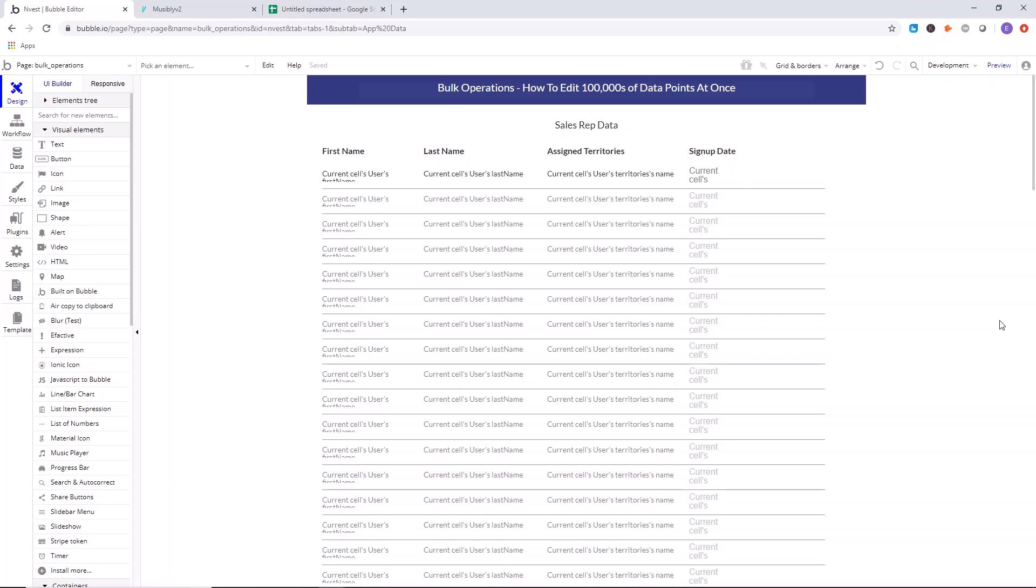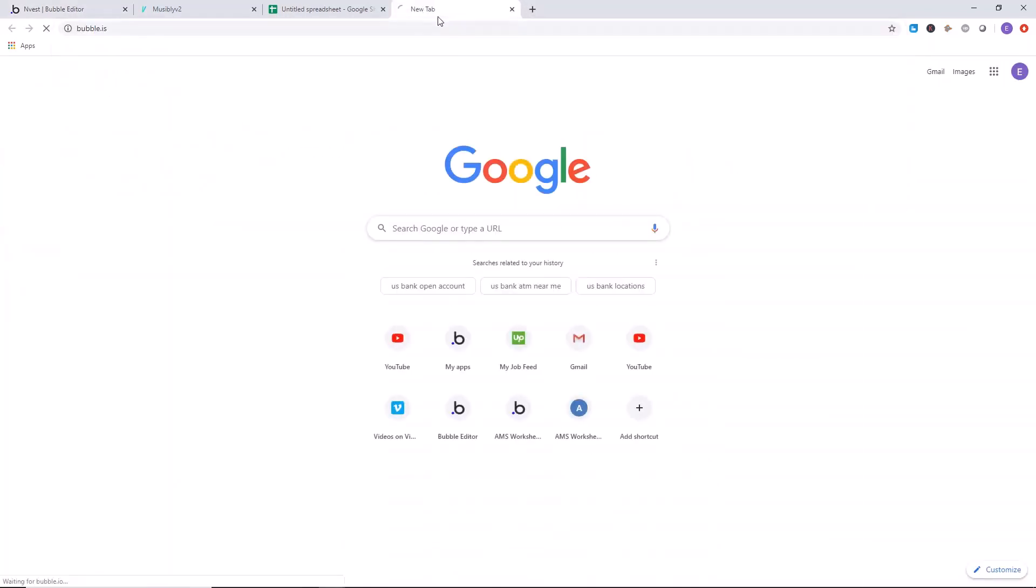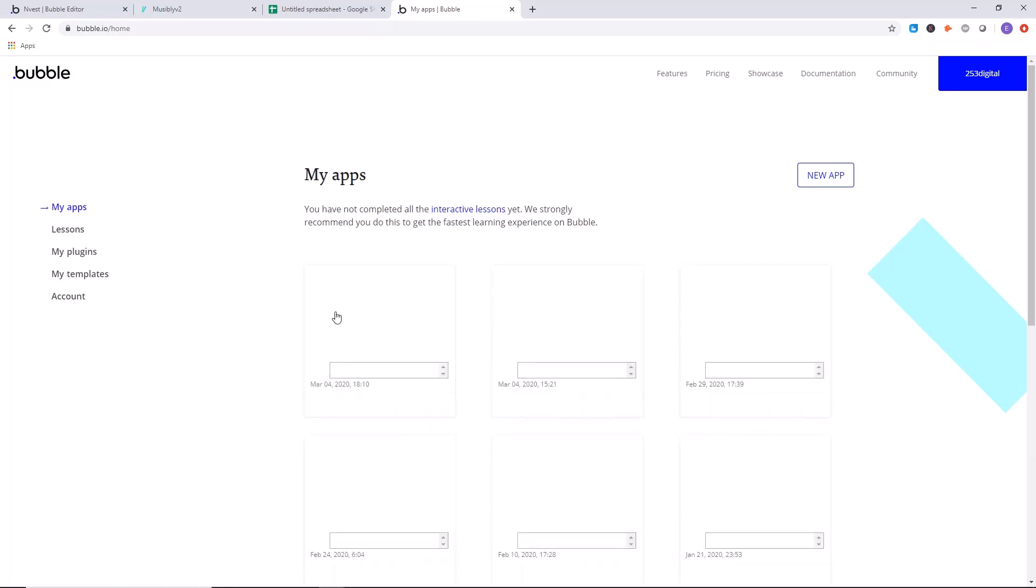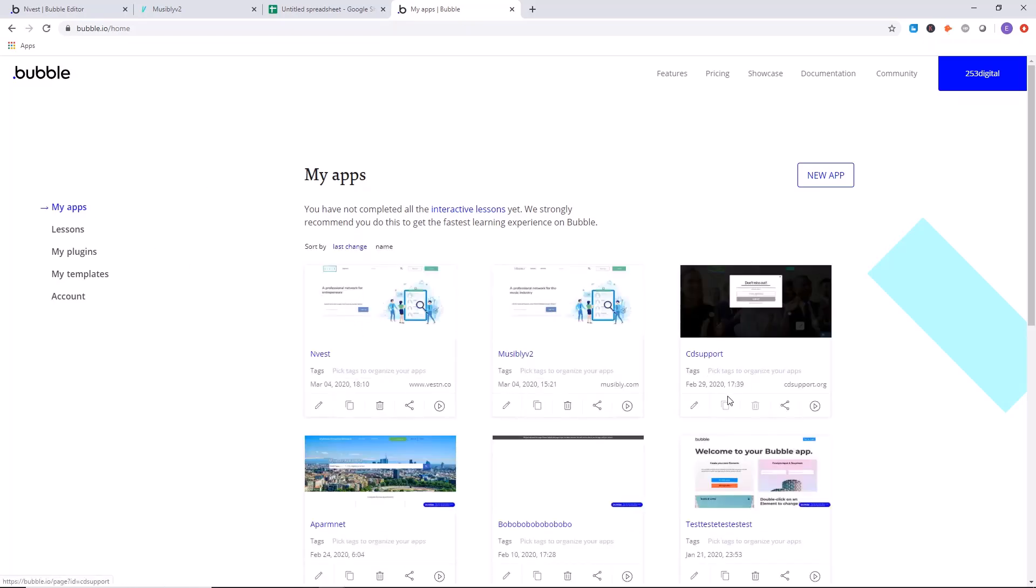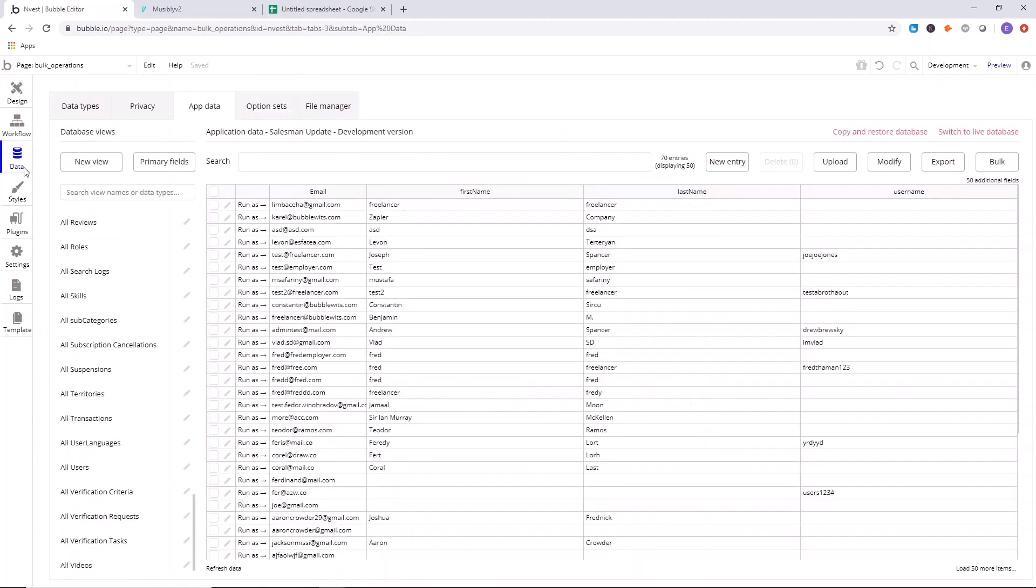First of all, load your app. So go to bubble.io, my apps, and click on edit for the app that you want to edit. And once you're in the app editor, you want to go to data.